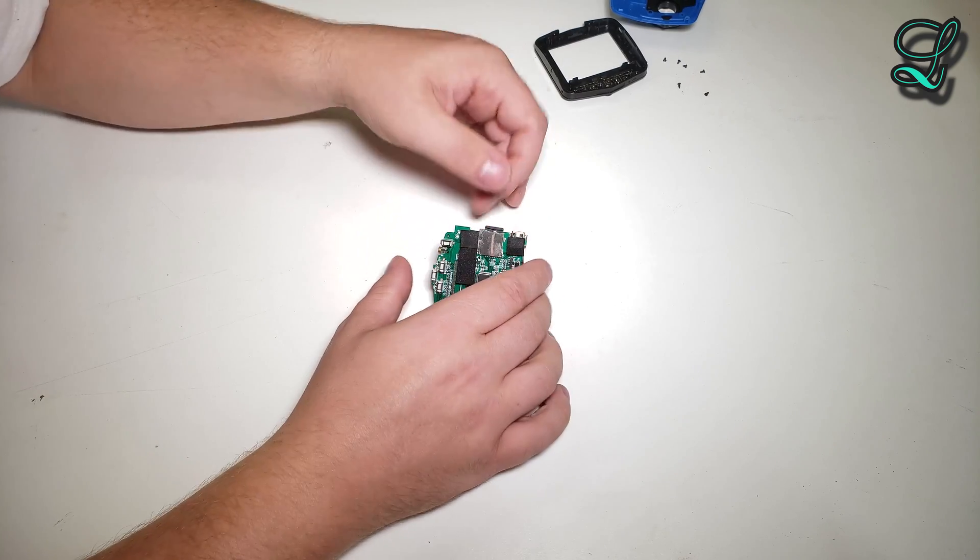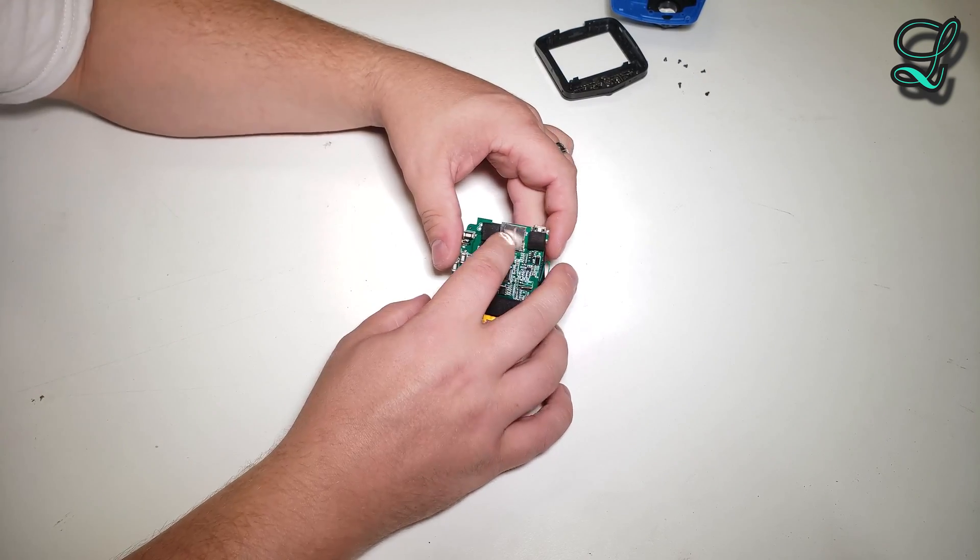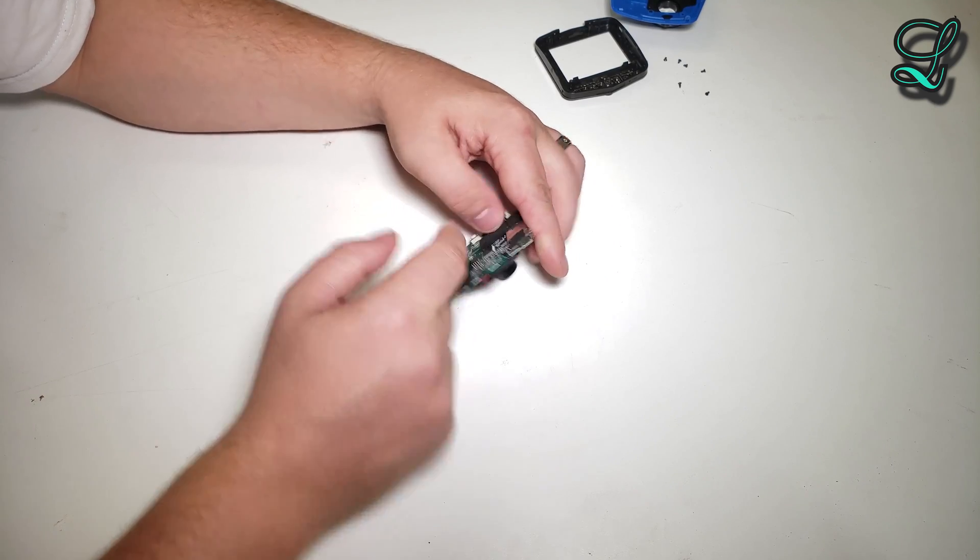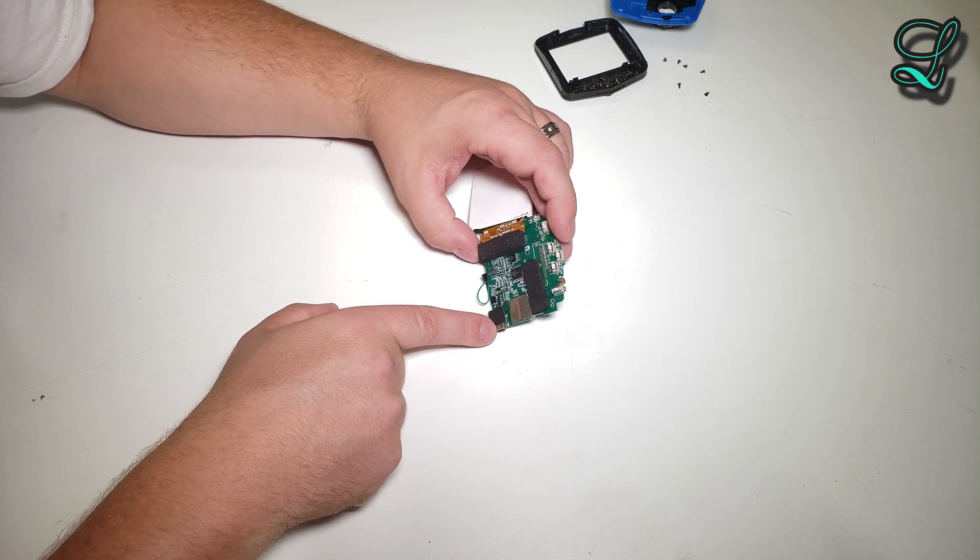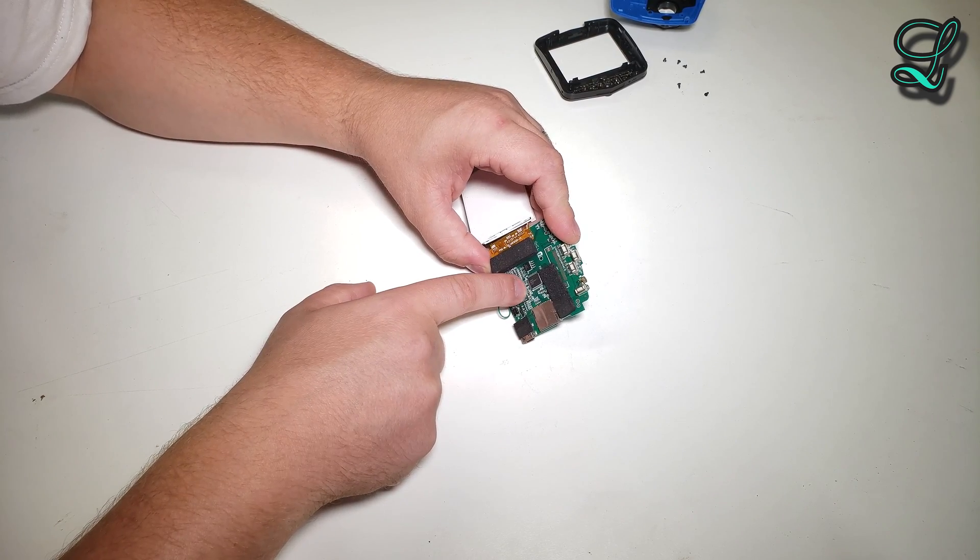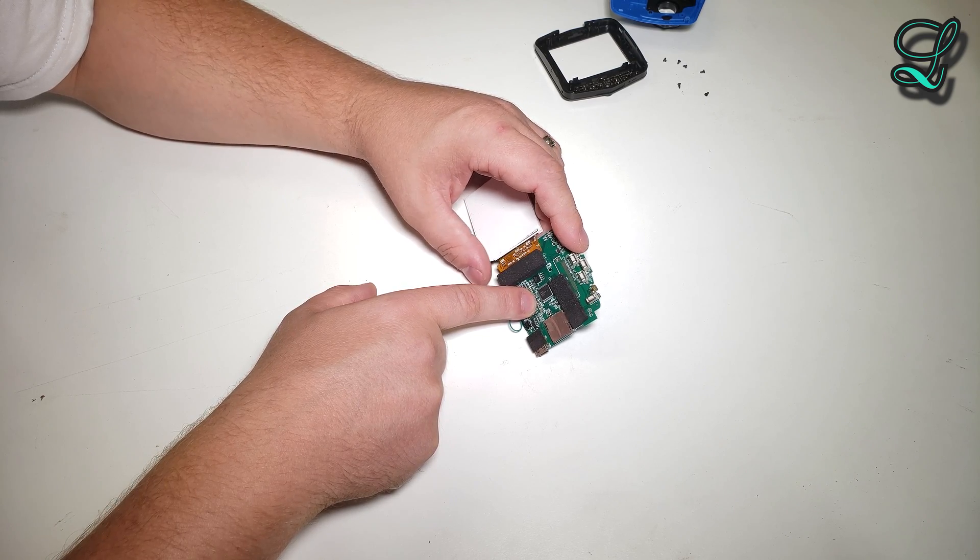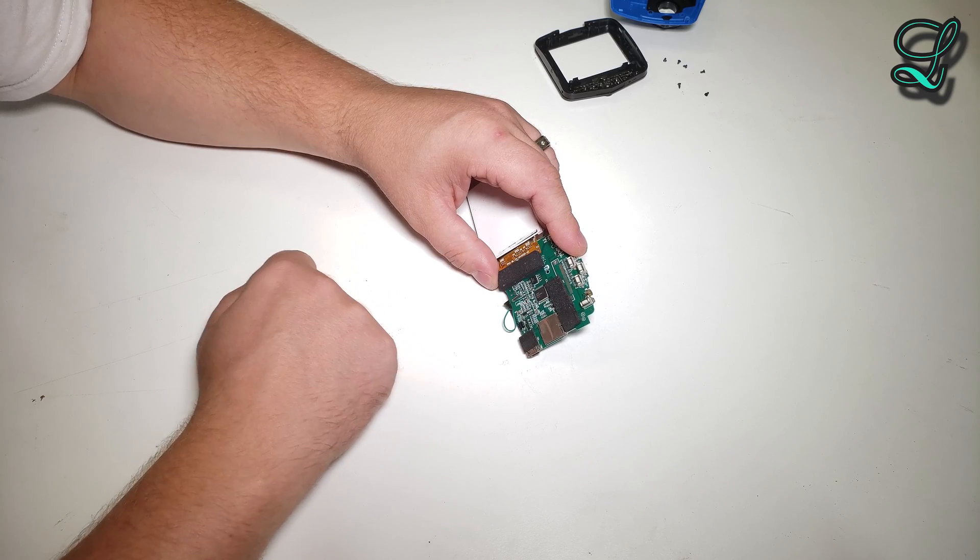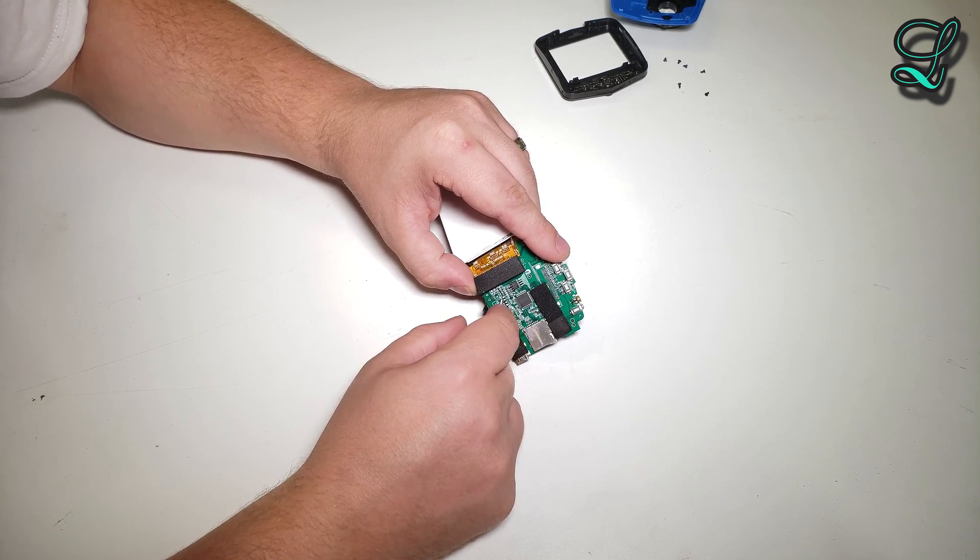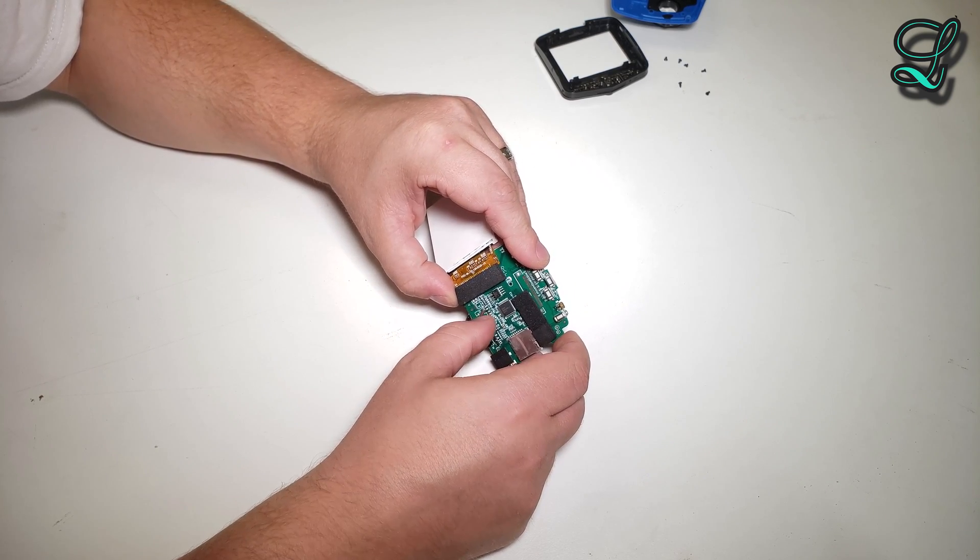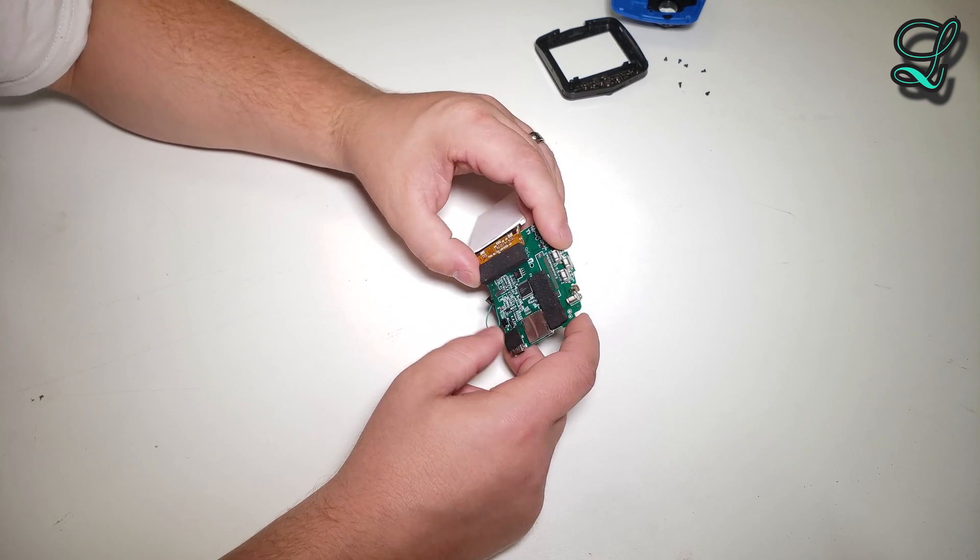SD card slot, USB mini receptacle, a QFP package and an SOIC. Oh, the oscillator is not soldered down. It's gonna fly right off.